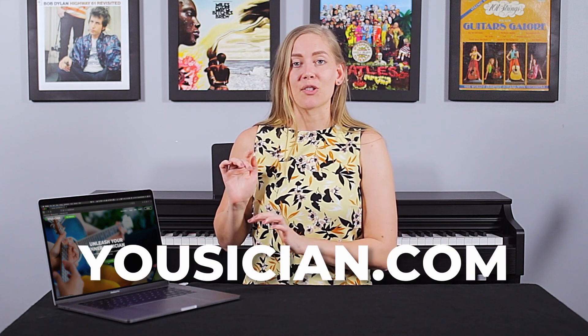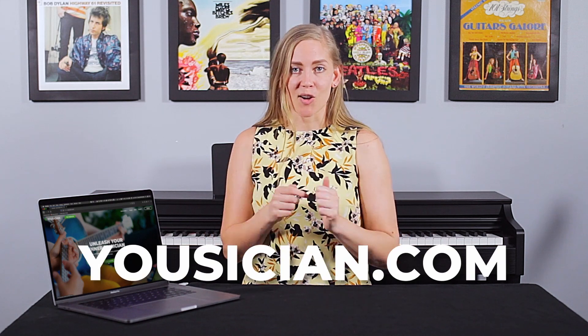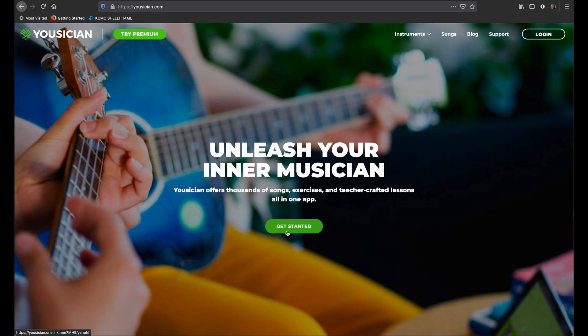What I'm going to do first is open my browser and head to usician.com, and once you're on the website just click 'Get Started'.